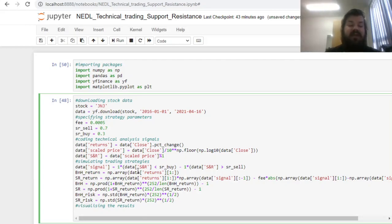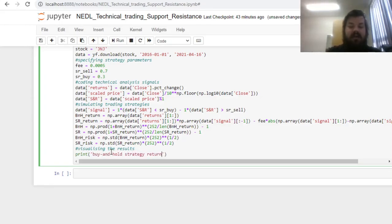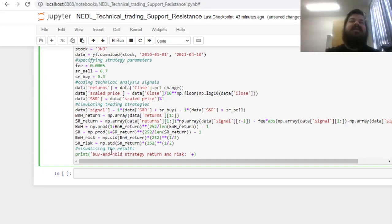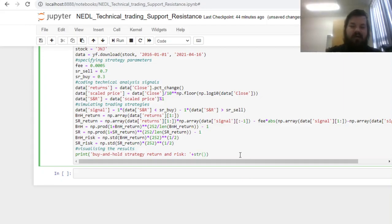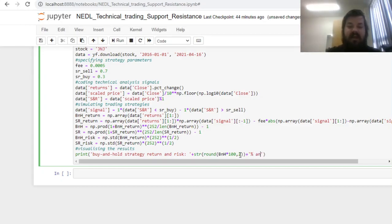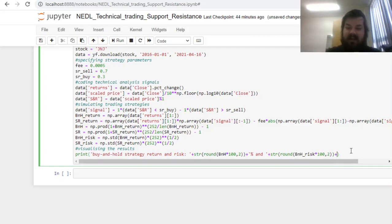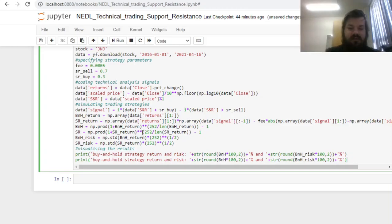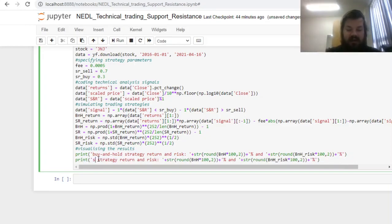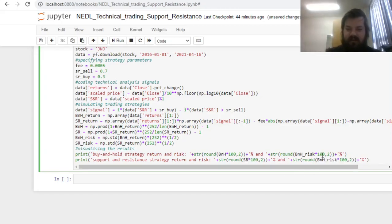Now, having calculated everything we're interested in, we can build some simple interface to visualize the results. First, we can print the characteristics of our buy and hold strategy, return and risk, and then add up onto this string variable the string variables that we would have obtained from our calculations. String of a rounded—we round not to overcrowd our interface with excessive decimal places—so the buy and hold return times 100, rounded to two nearest decimal places, plus a percentage sign, because we want to report it in percent. We also do the same thing with the risk. So we round the buy and hold risk times 100 in percentages to the two nearest decimal places, and add the percentage sign as well. In a similar fashion, we'll also report our support and resistance strategy, return and risk, just changing the relevant variable names.